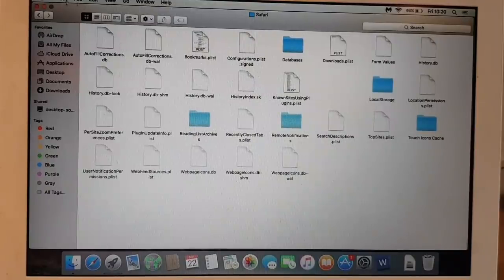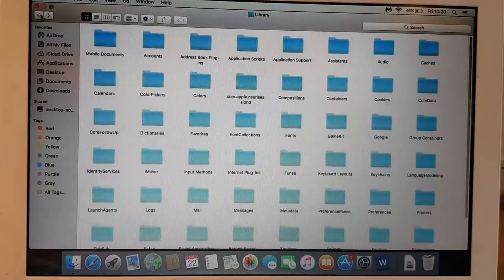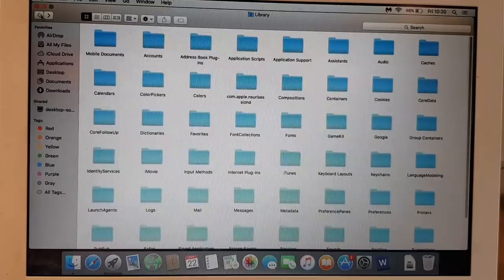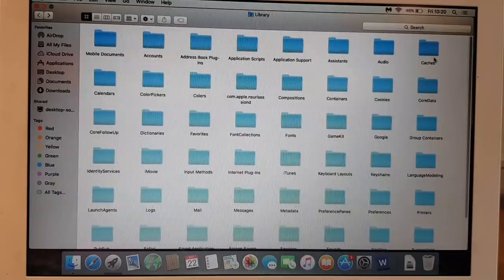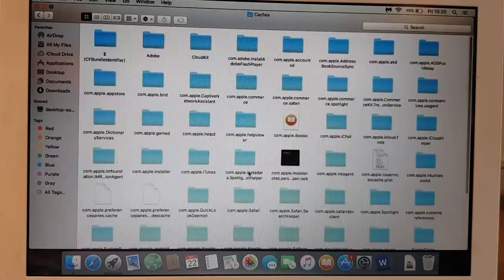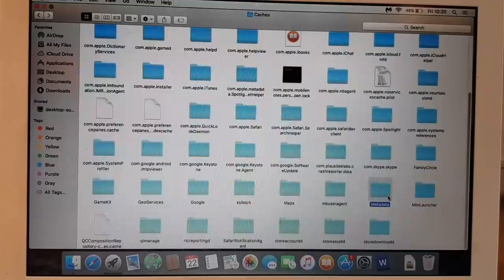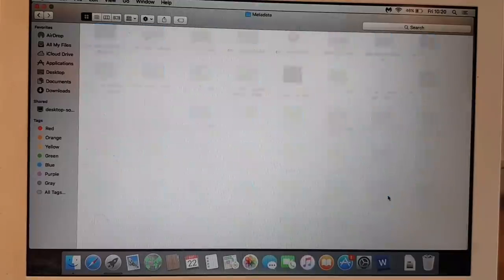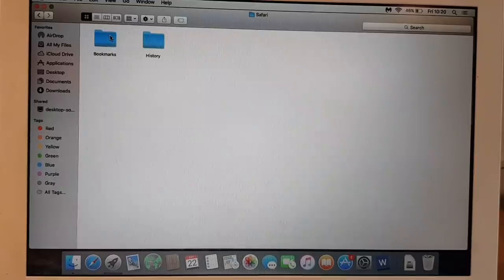The third option we need to do is get to the Caches folder, which is going to be somewhere here, and then Metadata. We need to locate that one. Then we go to Safari folder.